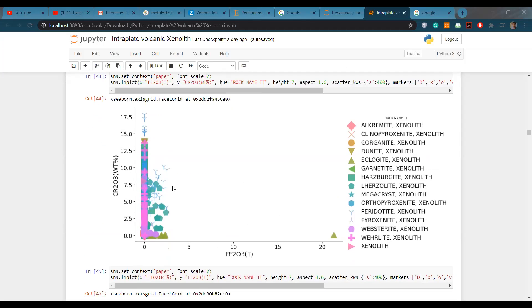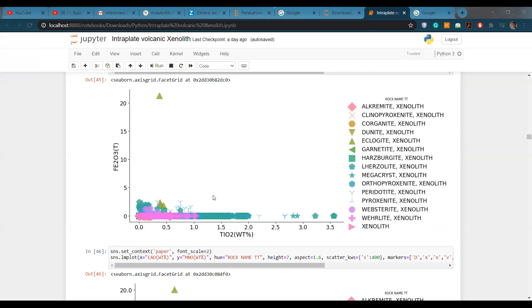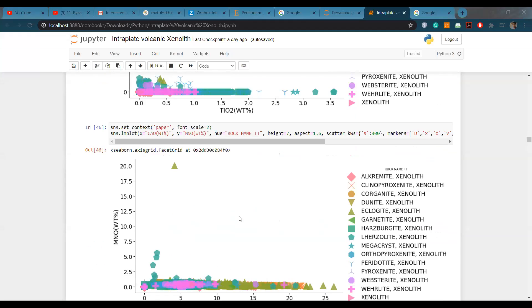The chromium concentration also has a huge range and increases in peridotite-type xenoliths, which contain the highest amount, while eclogite-type xenoliths contain really low chromium concentration. Here you can see the titanium versus Fe2O3 ratio, which is similar to our previous observations.